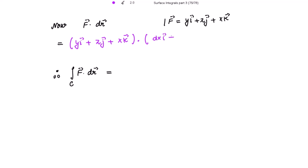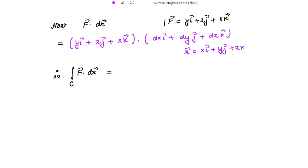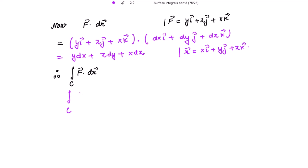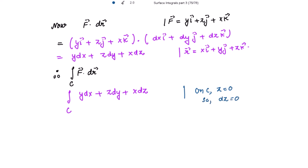Taking the dot product of f vector with dr vector, where dr = dx·i + dy·j + dz·k, since r = xi + yj + zk. The dot product gives y dx + z dy + x dz. Now on C, z = 0 and dz = 0, so the line integral reduces to the integral of y dx.